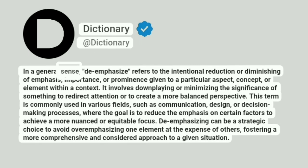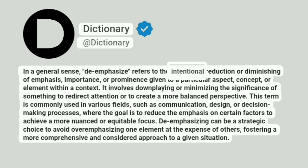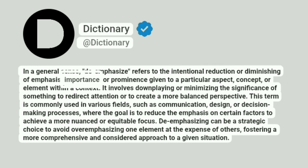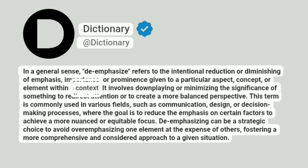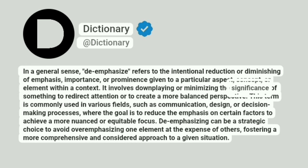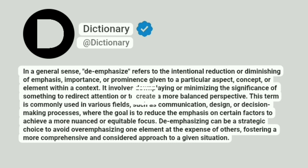In a general sense, de-emphasize refers to the intentional reduction or diminishing of emphasis, importance, or prominence given to a particular aspect, concept, or element within a context. It involves downplaying or minimizing the significance of something to redirect attention or to create a more balanced perspective.